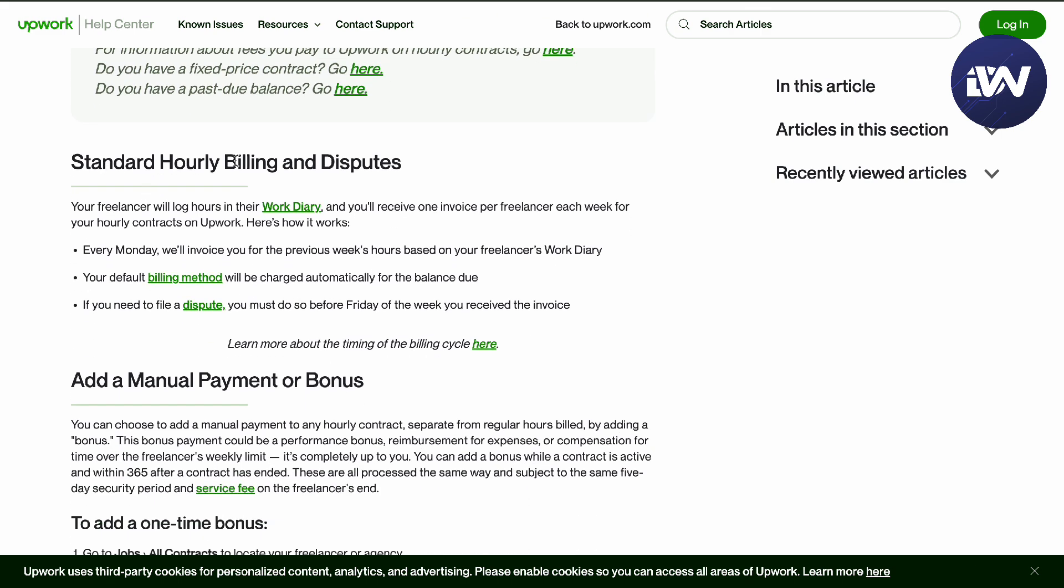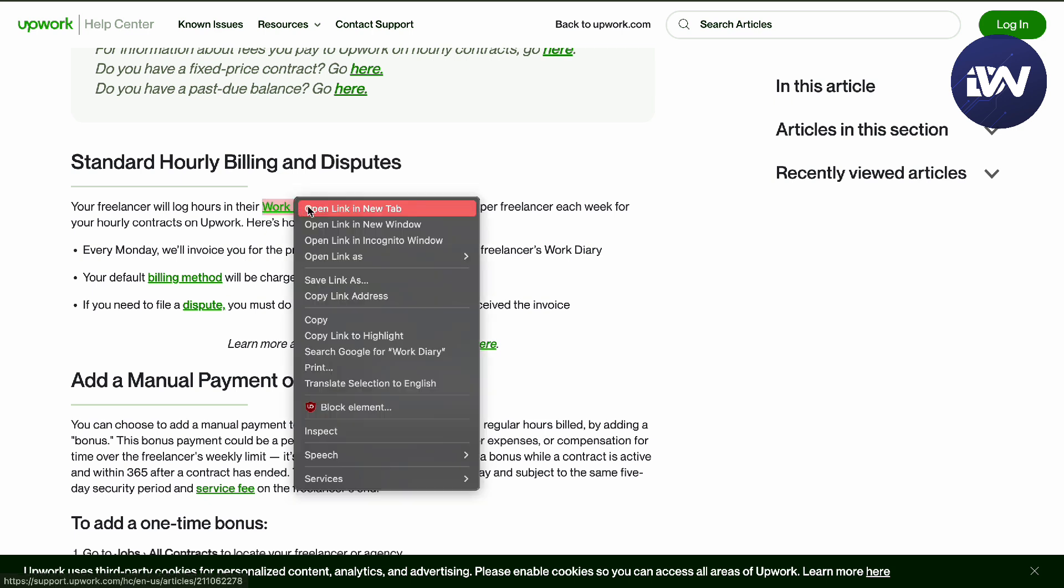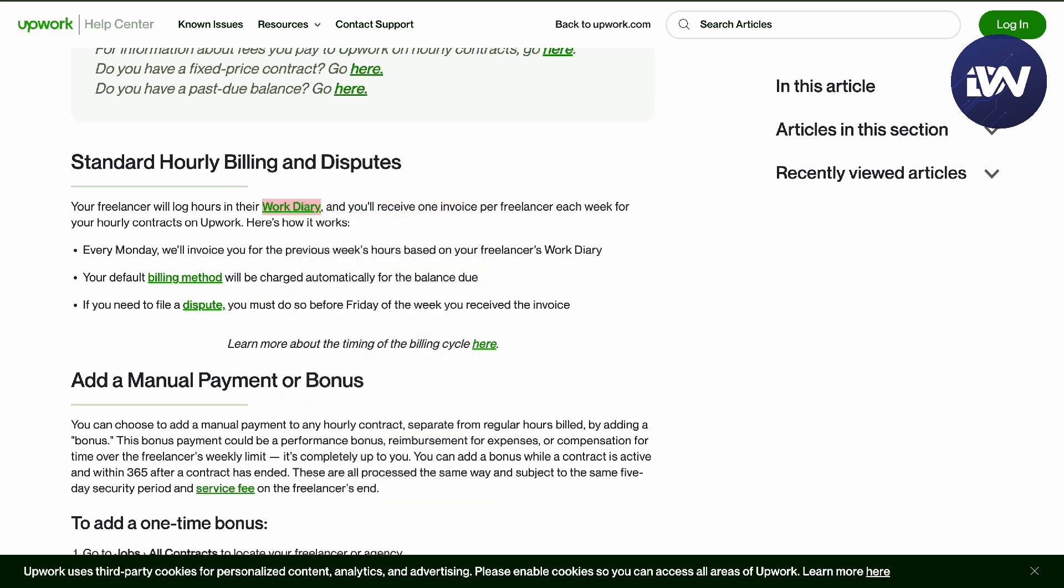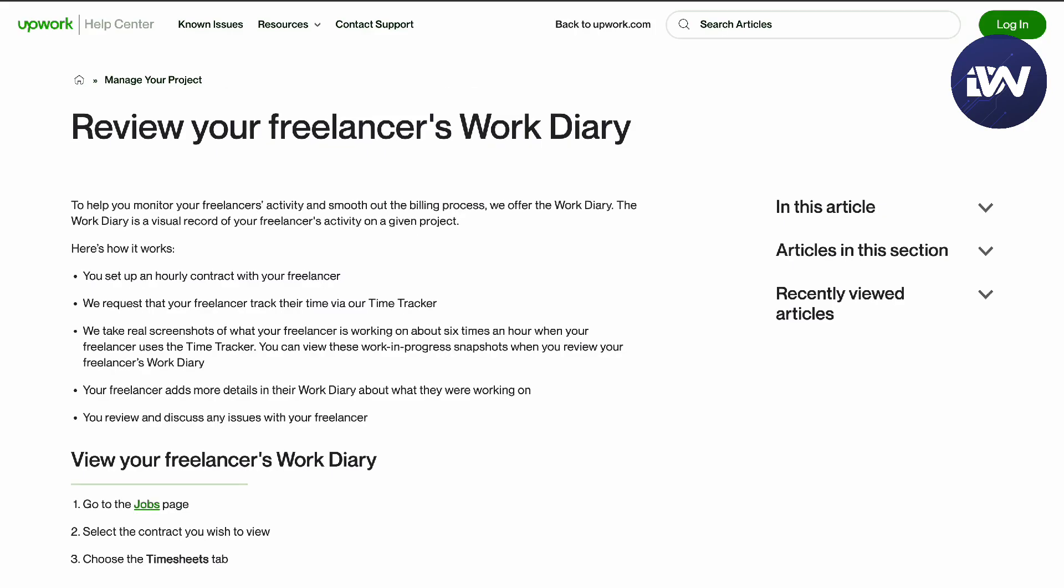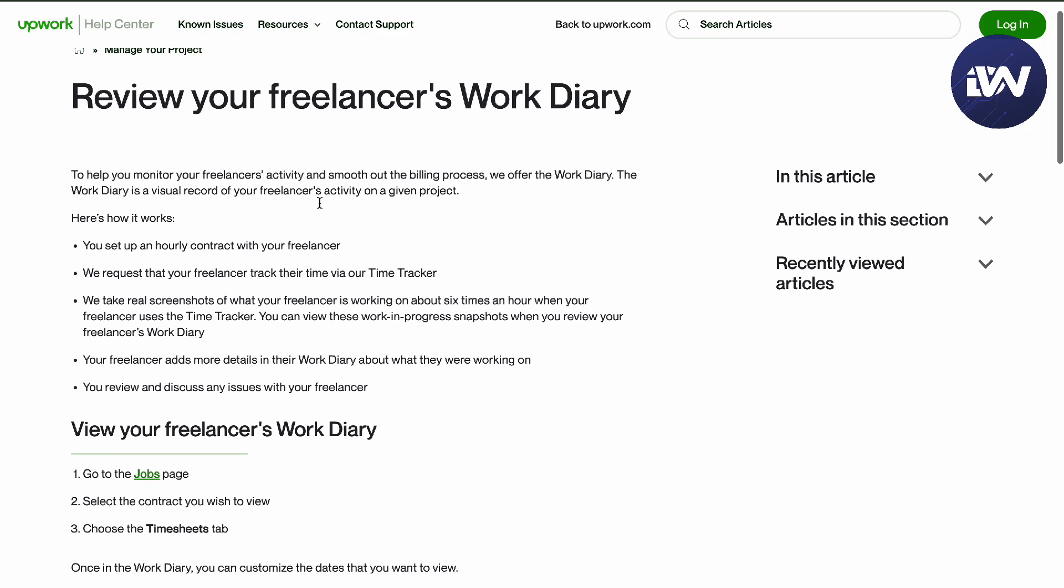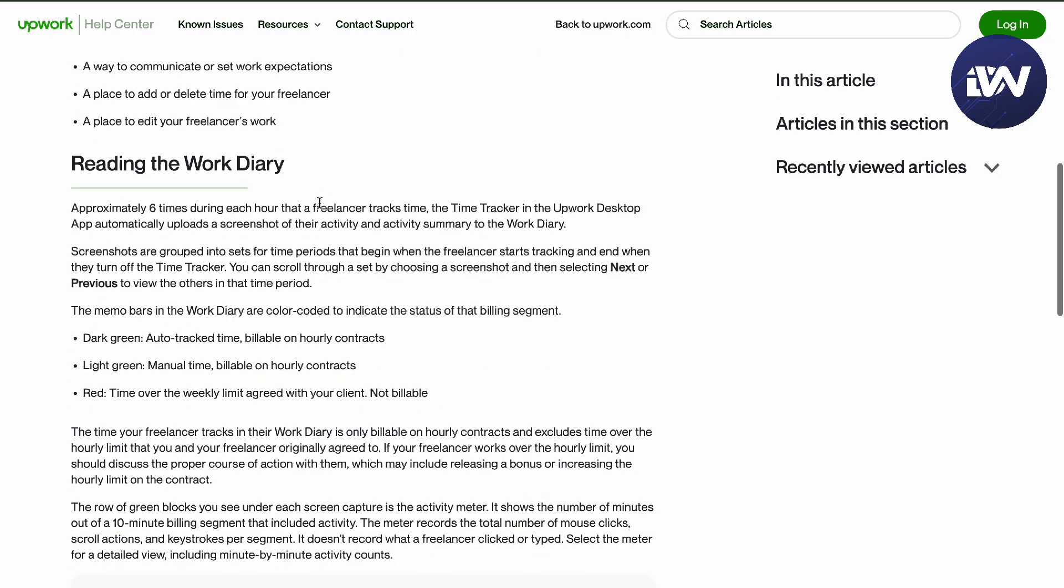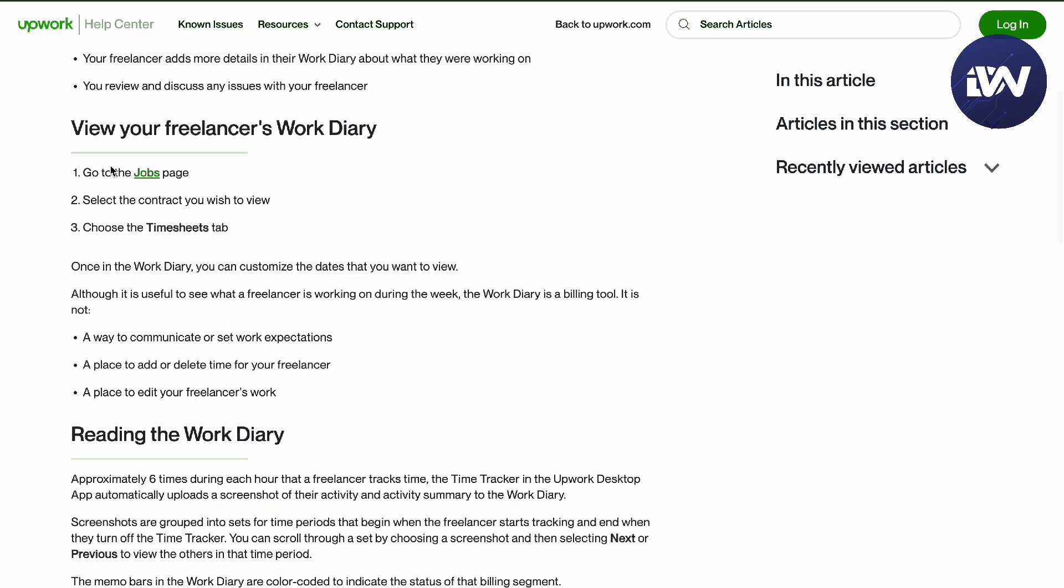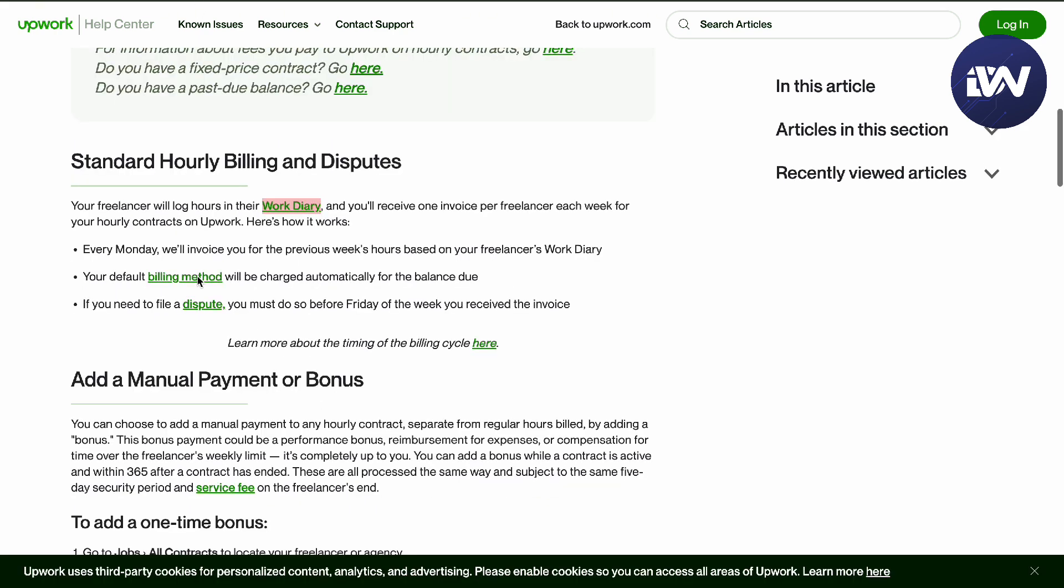The standard hourly billing and disputes are here. Your freelancer log will be in your work diary, so let's just open that up. It's going to be in your Jobs page, then Contract, just select it, then the Timesheet tab.